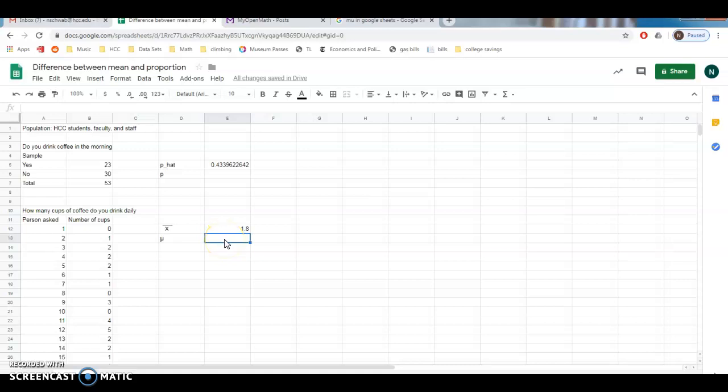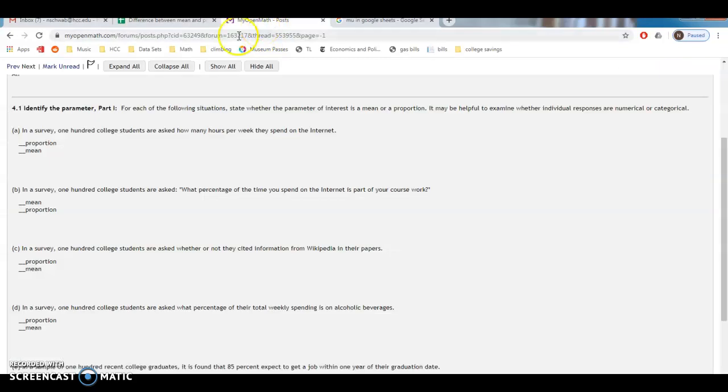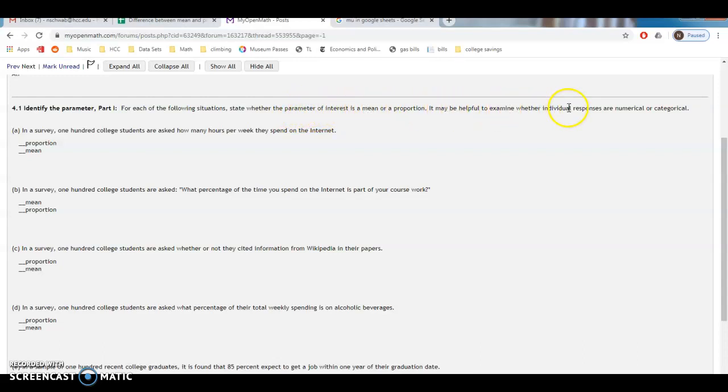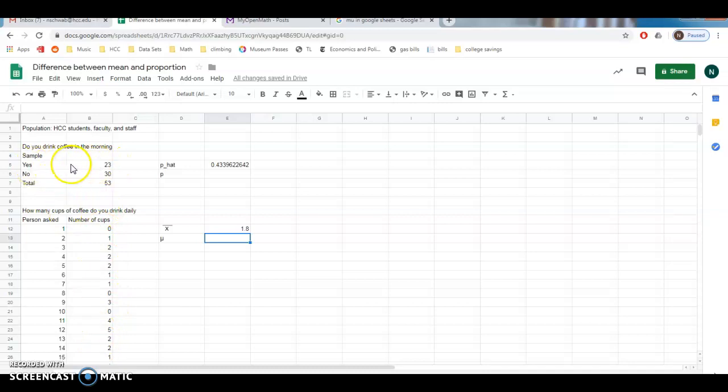Anyway, so the difference between a mean and a proportion. Proportions where our p hat is going to give us a percentage, right? And the average number of things is going to be, well, that's going to be our mean. So if we're looking at the homework, let's take a second look at that. Let's go ahead over here. We're going to identify the parameter for each of the following situations. State whether the parameter of interest is the mean or proportion. It may be helpful to examine whether individual responses are numerical or categorical. So let's look at that in our thing, right? These are all numerical, and these are categorical, right? Because they're either a yes or they're no. Even though we're counting them, they're still categorical.